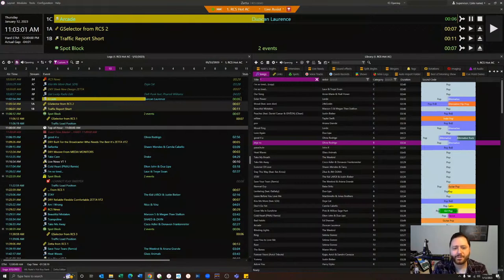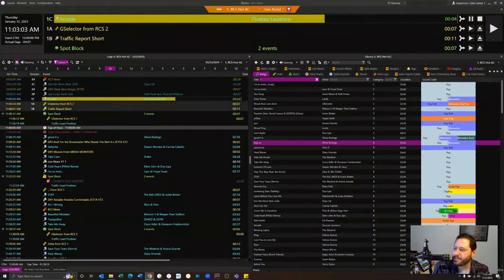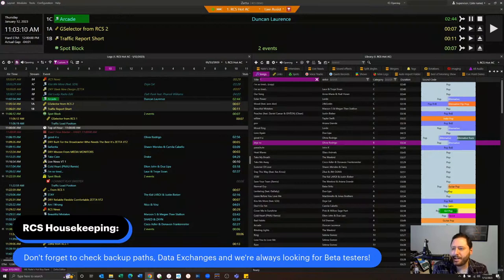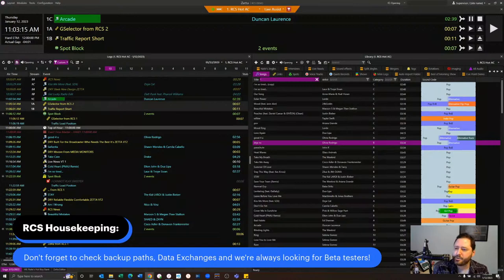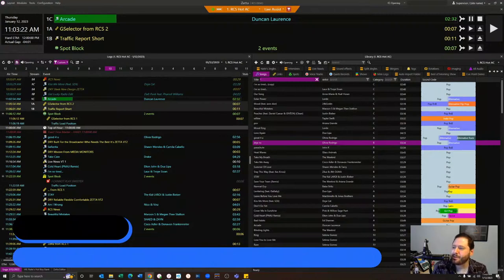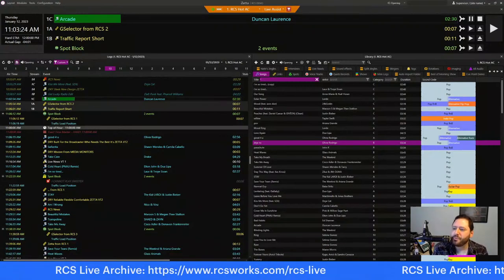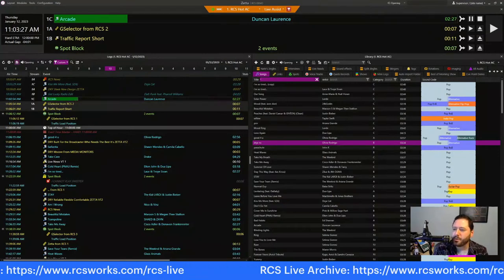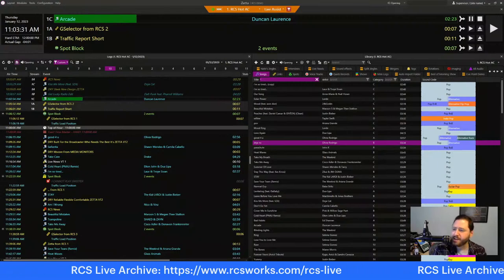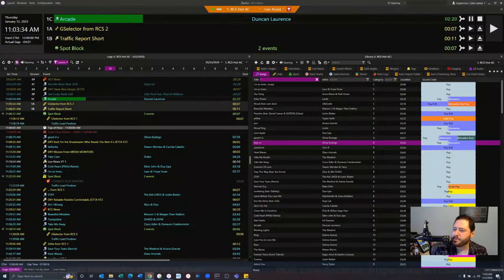And we always do some housekeeping. First, it's been a while, right? How's your backups? How's your data exchanges? Are you taking those? Remember to always go and take your backups. If you have GSelector, take a data exchange — it's a cloud backup, free part of your contract. It's a good way to start 2023, making sure your backups are working, your backup paths are correct, and all that good stuff. There's a full archive of our past videos over at rcsworks.com/rcs-live. You can always see past videos on YouTube as well.